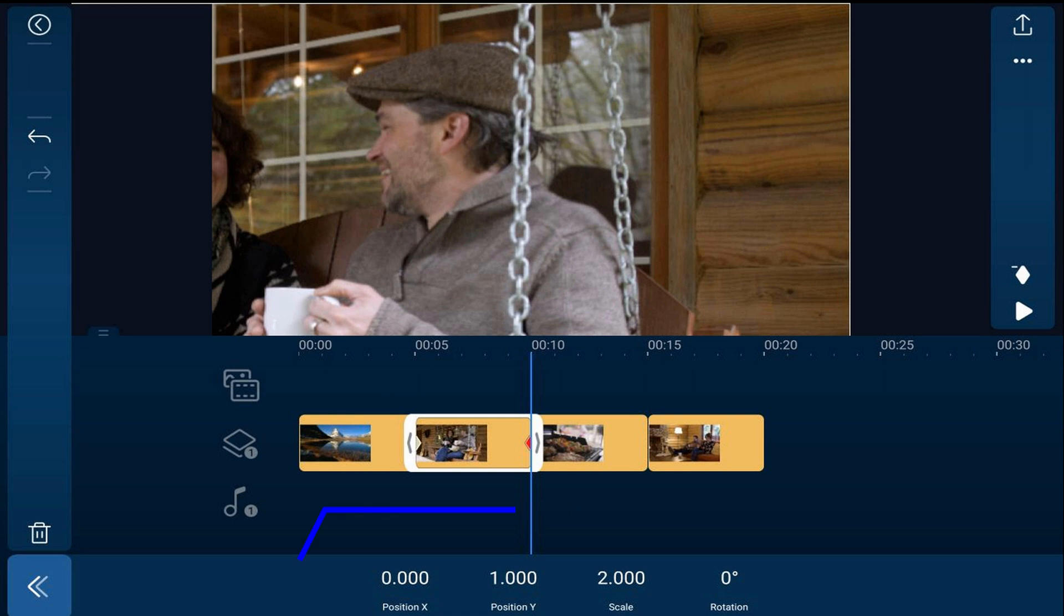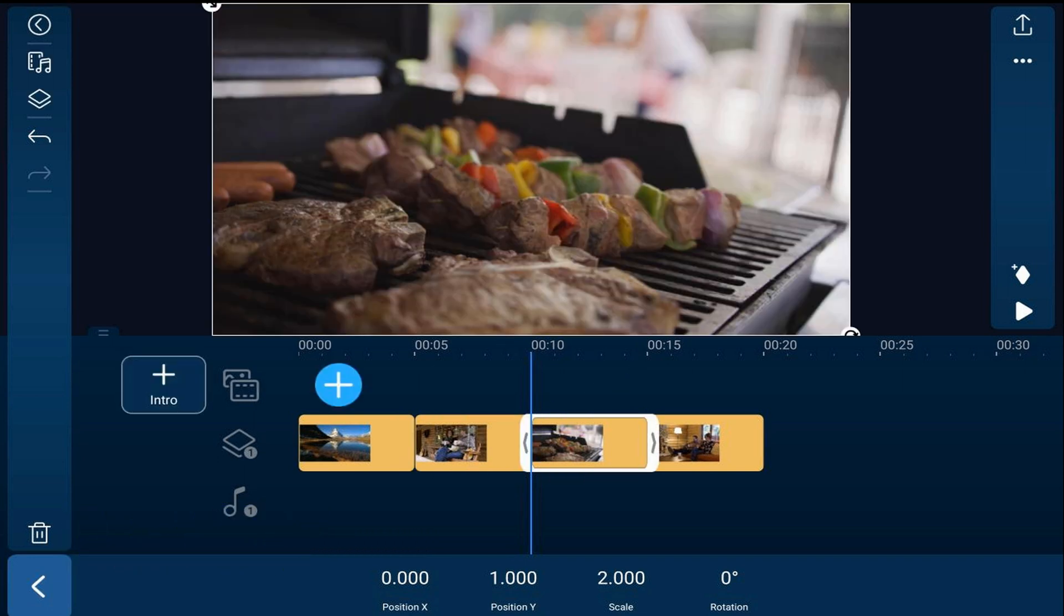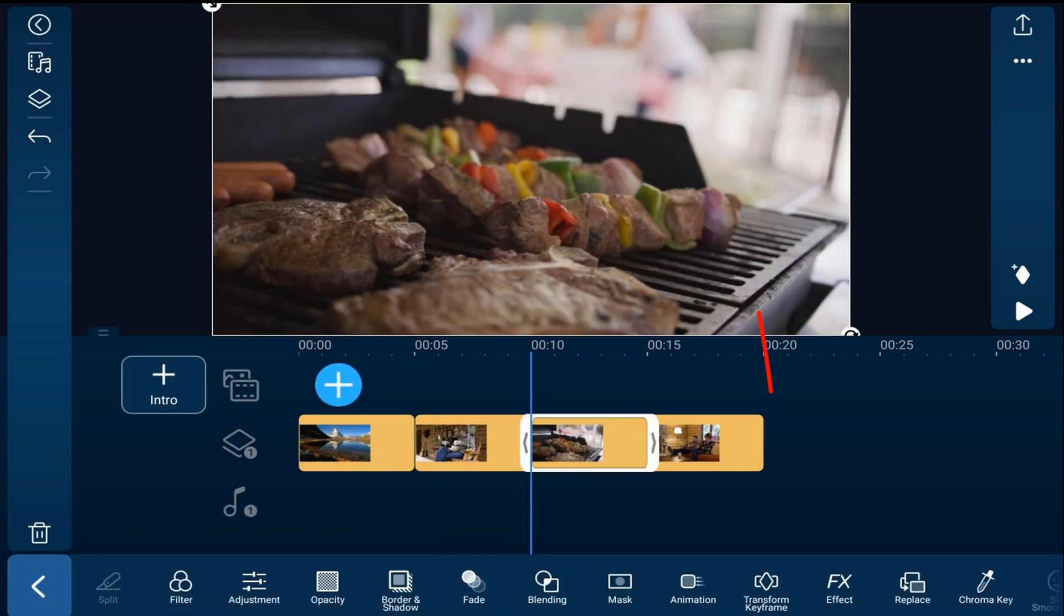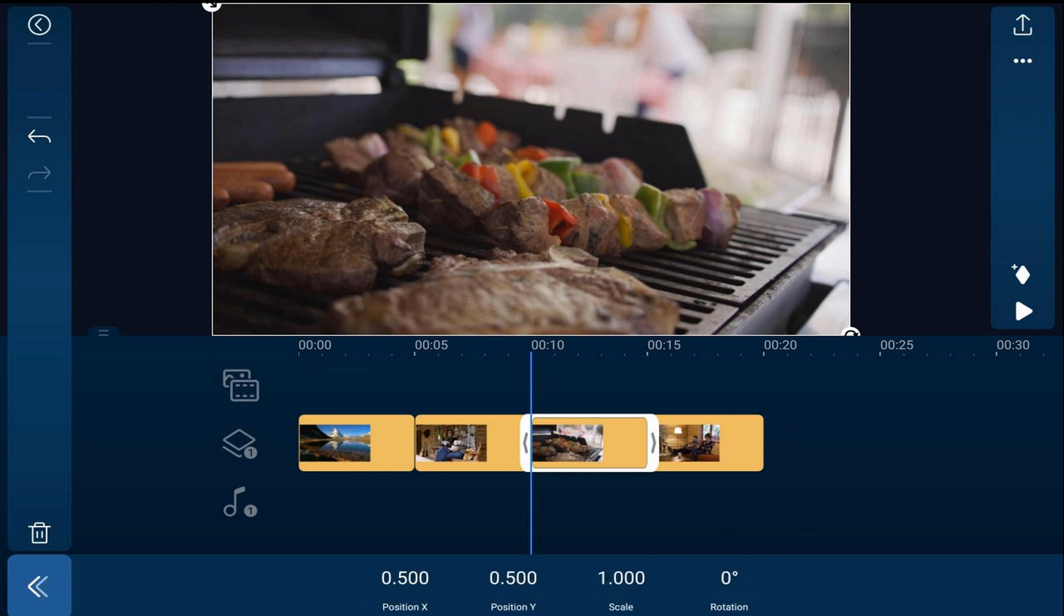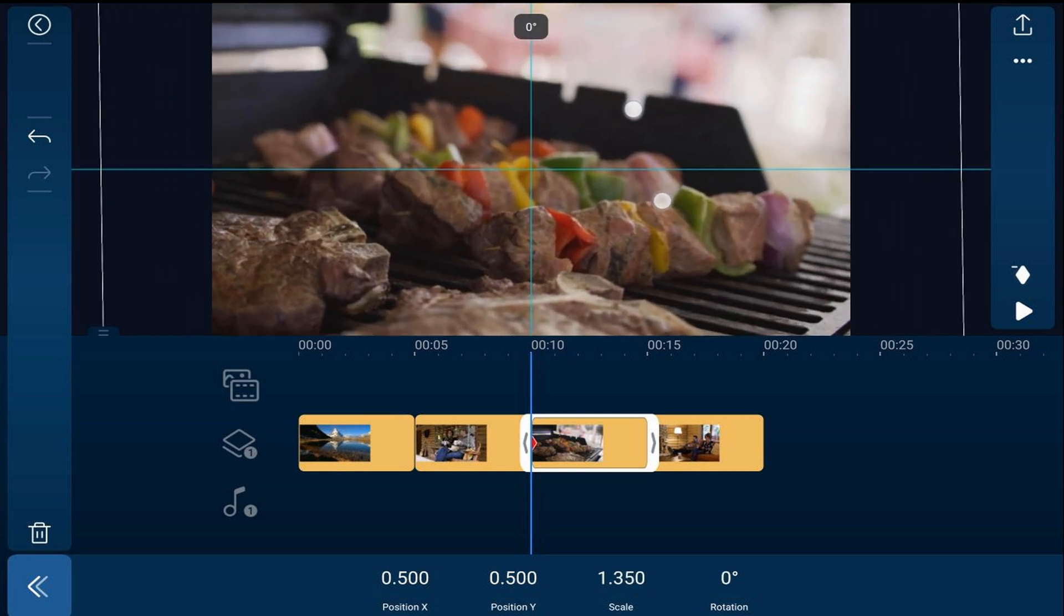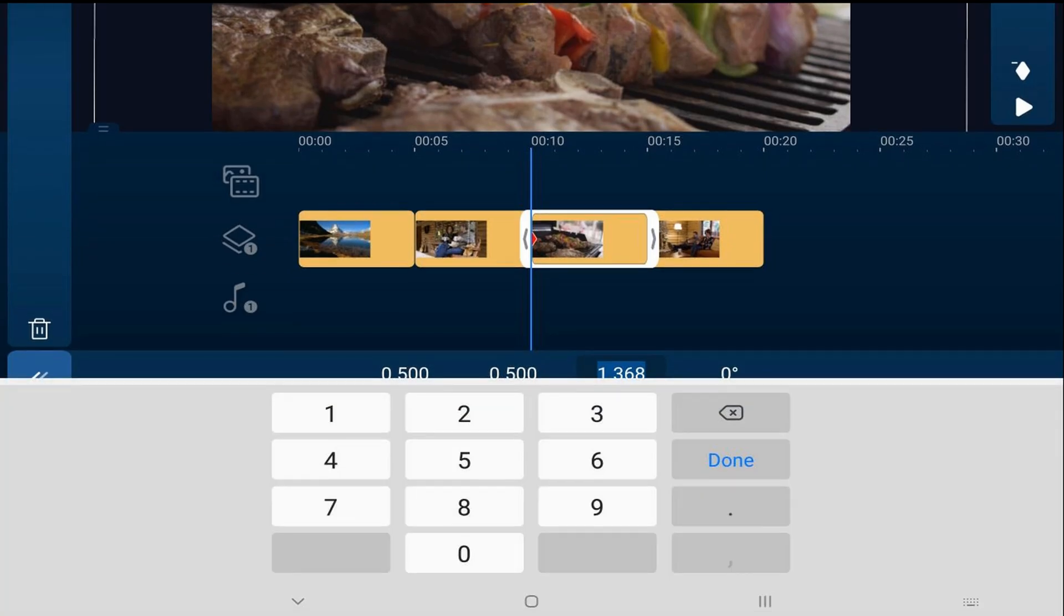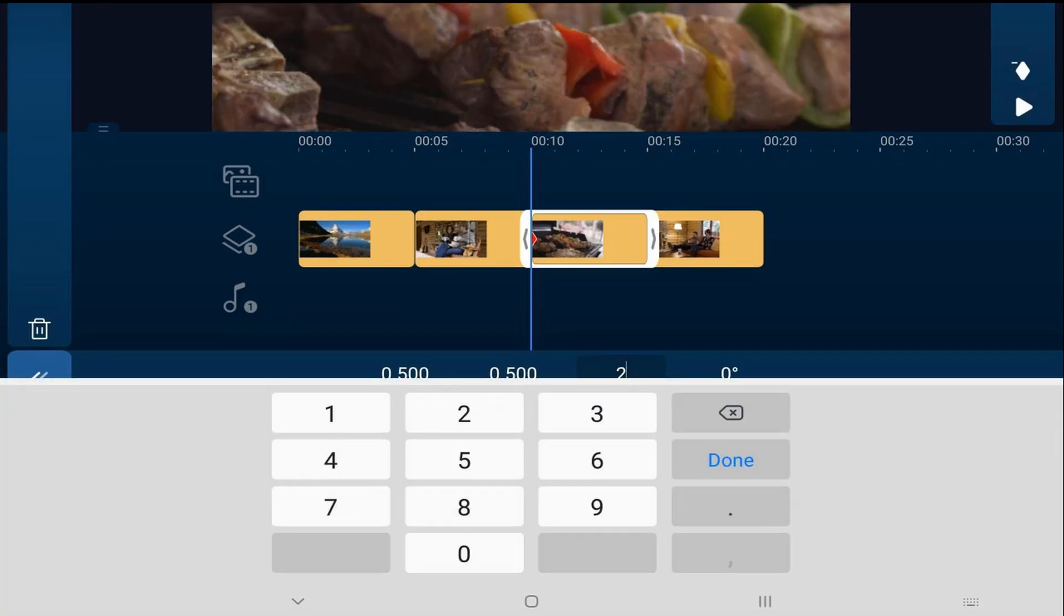Now we're going to make a photo rotate. So we're going to tap on the next photo, tap on transform keyframe, and tap on add keyframe. And we can pinch out to whatever scale we want or we can type it in. So I'm going to tap on scale, change it to two and hit done.